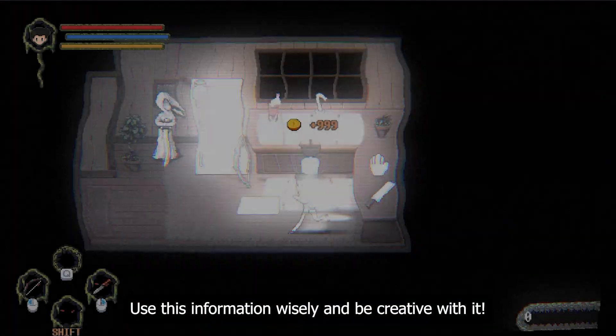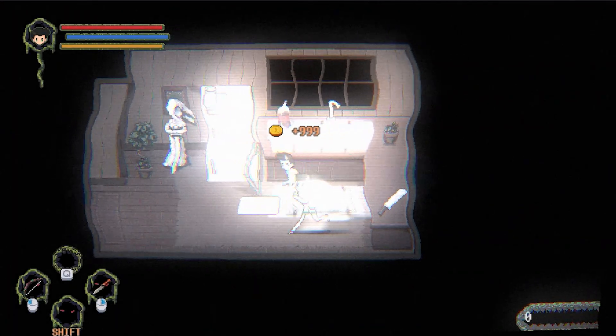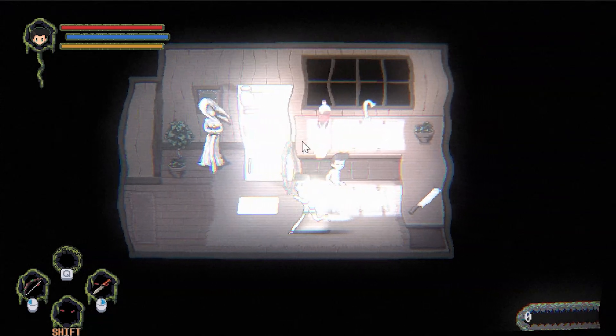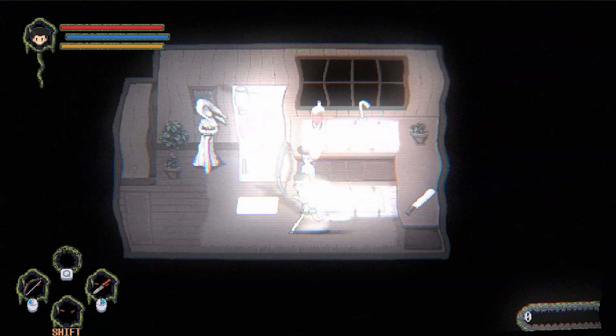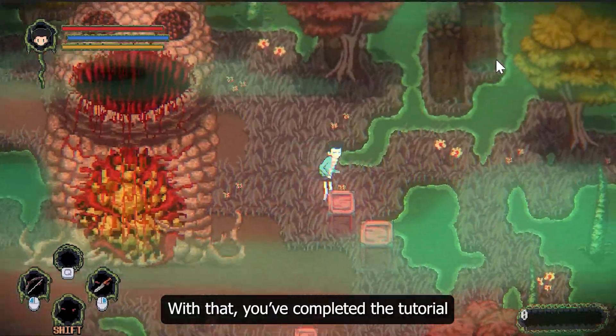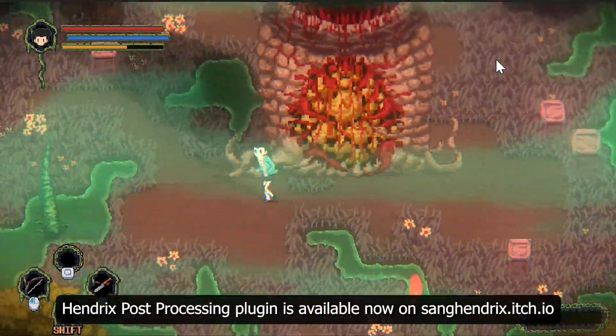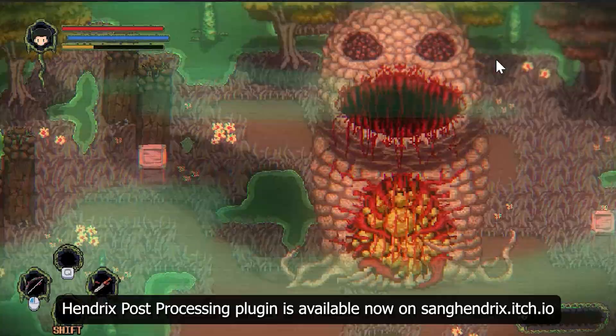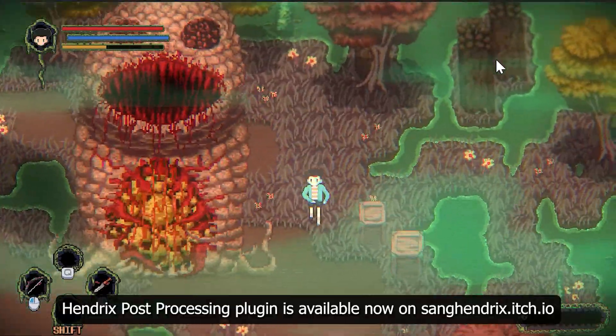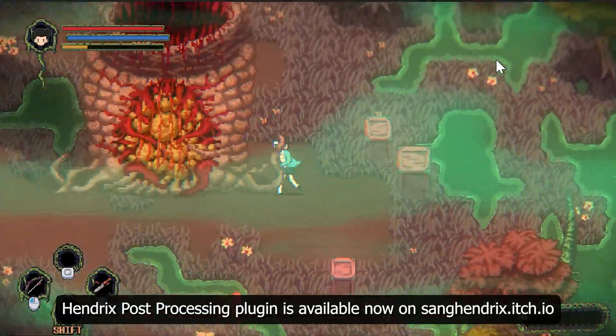Use this information wisely and be creative with it. With that, you've completed the tutorial. Hendrix Post Processing Plugin is available now on sanghendrix.itch.io.